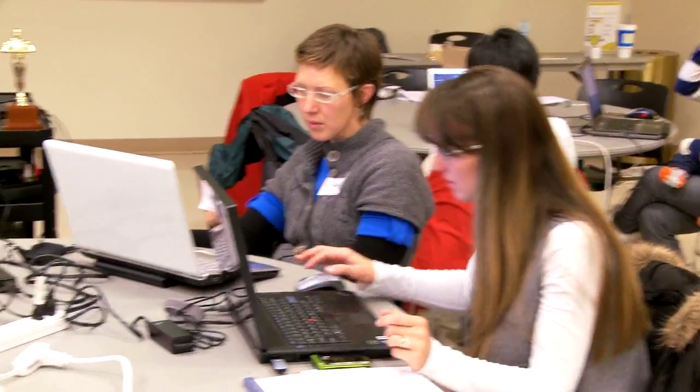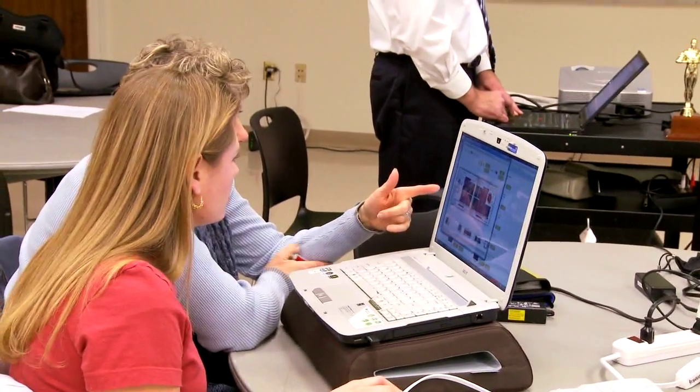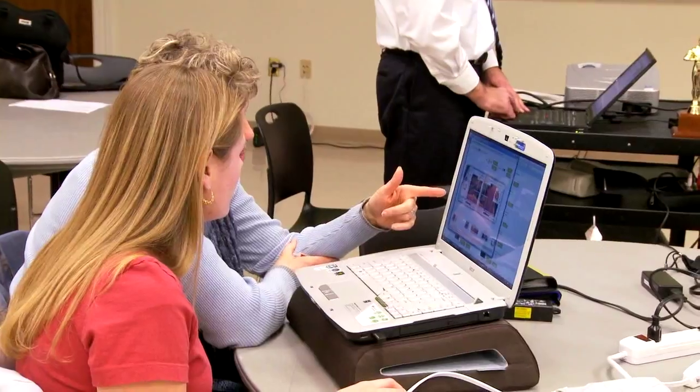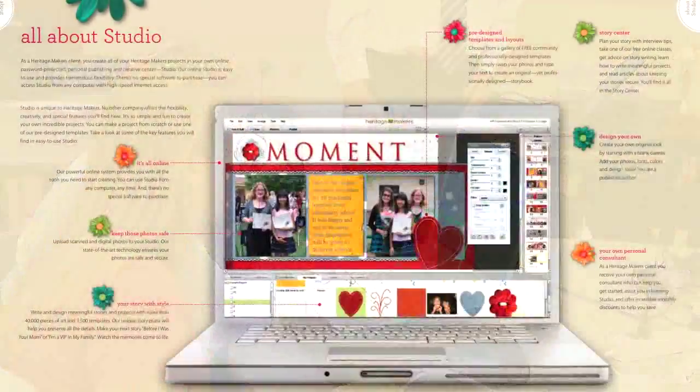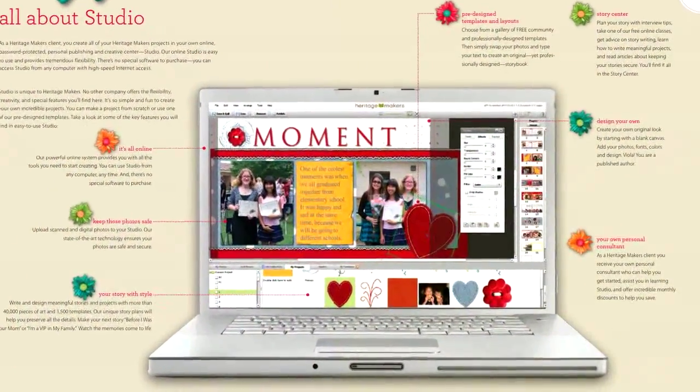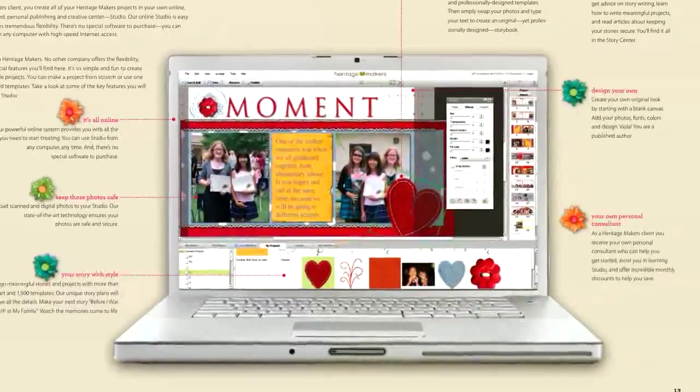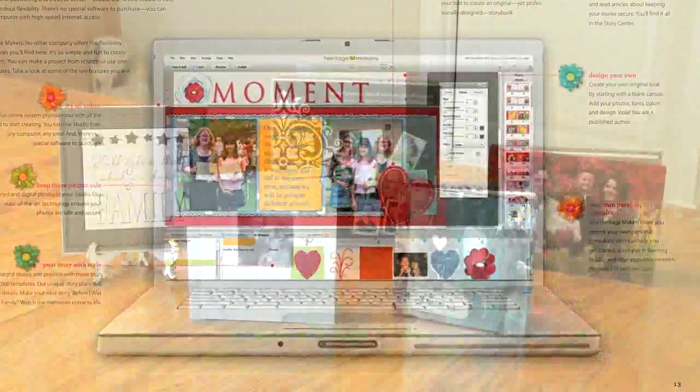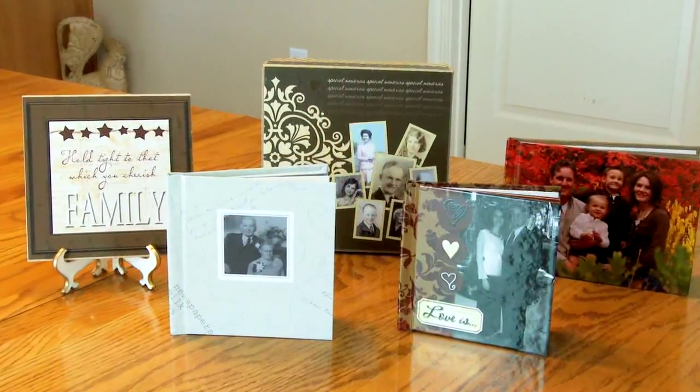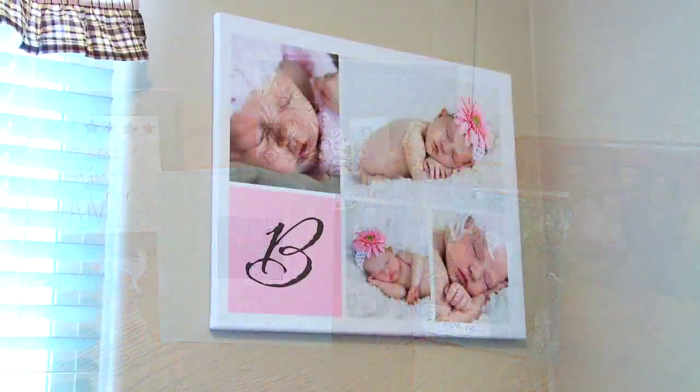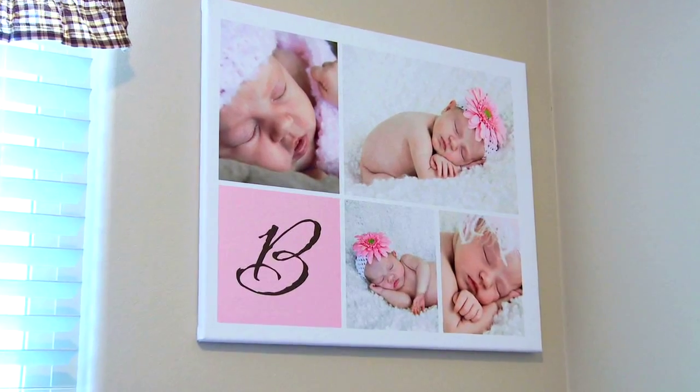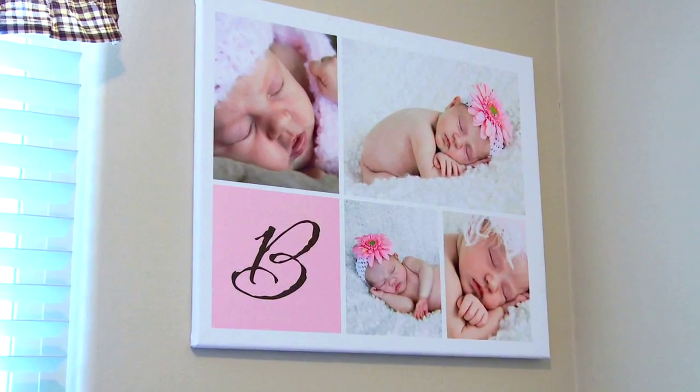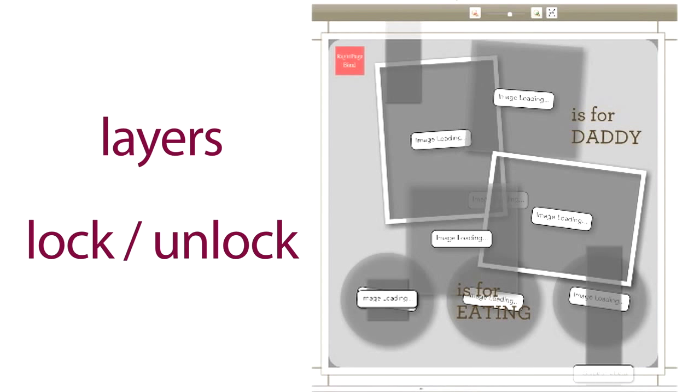As you begin working in Studio, it's easy to see that it is a very powerful editing tool. Understanding a few basics about how the software works will speed up the learning process and ensure that you take full advantage of Studio so you can create projects you'll be proud to share. Two key things that are important to know about are layers and the lock-unlock switch.